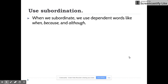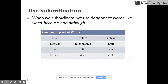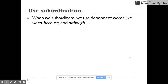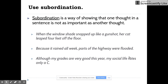So when we subordinate, we use dependent words like 'when,' 'because,' and 'although' to turn the sentences into subordinate sentences. If you want to make one of your two sentences a subordinate sentence, you can use one of these words or phrases. You put this at the beginning, stick a comma after it, and then attach the more important sentence of the two, like we saw back on that slide.